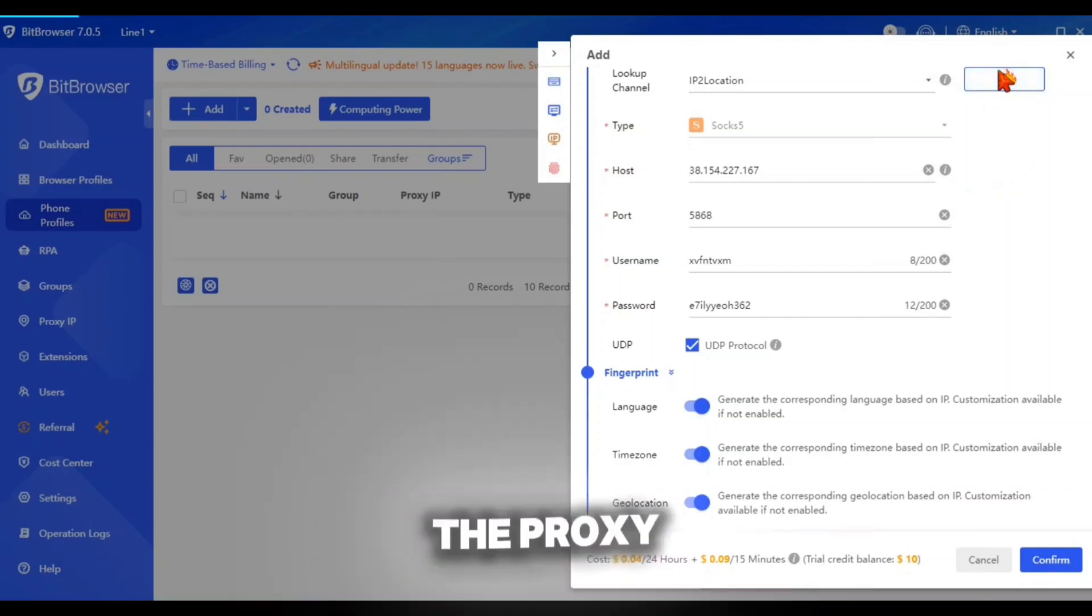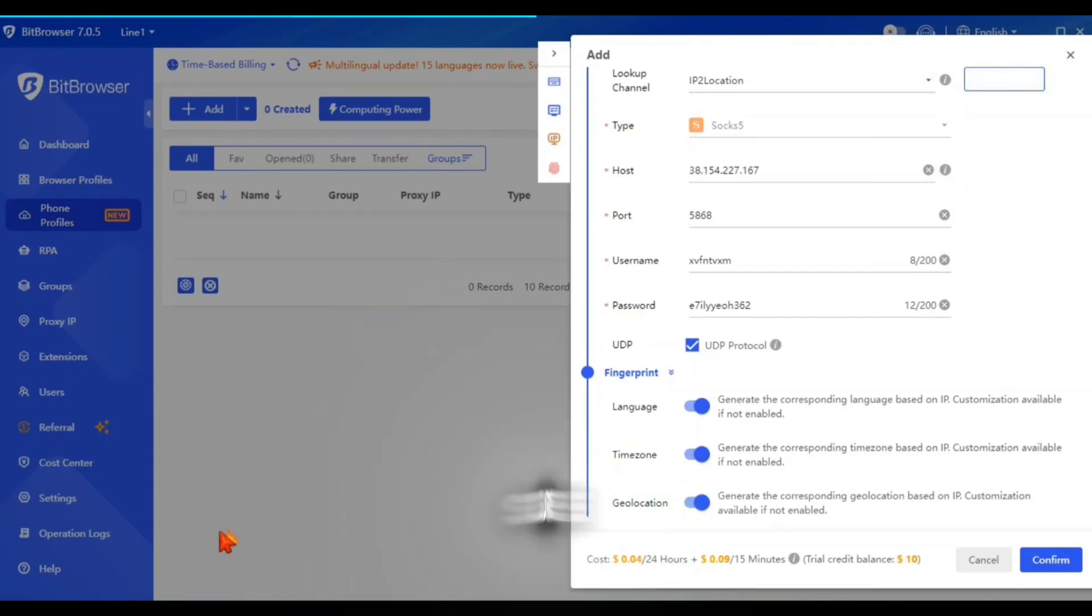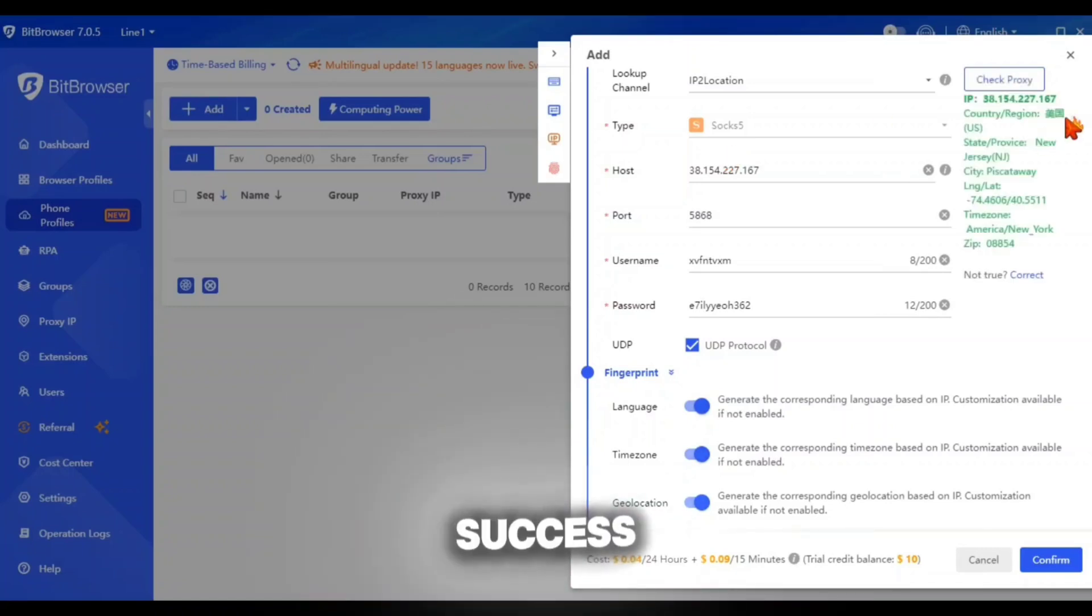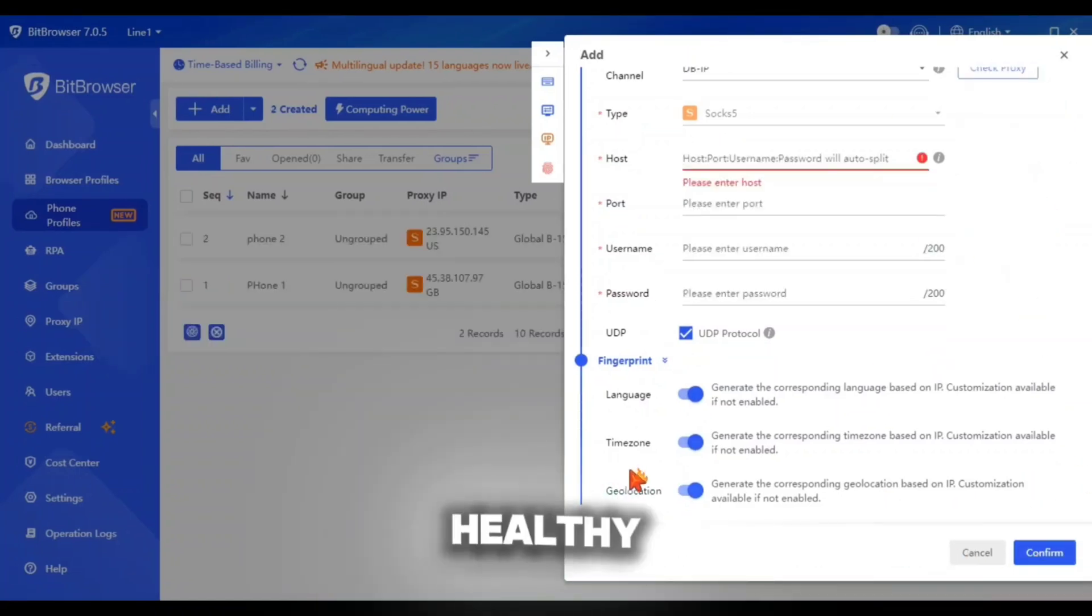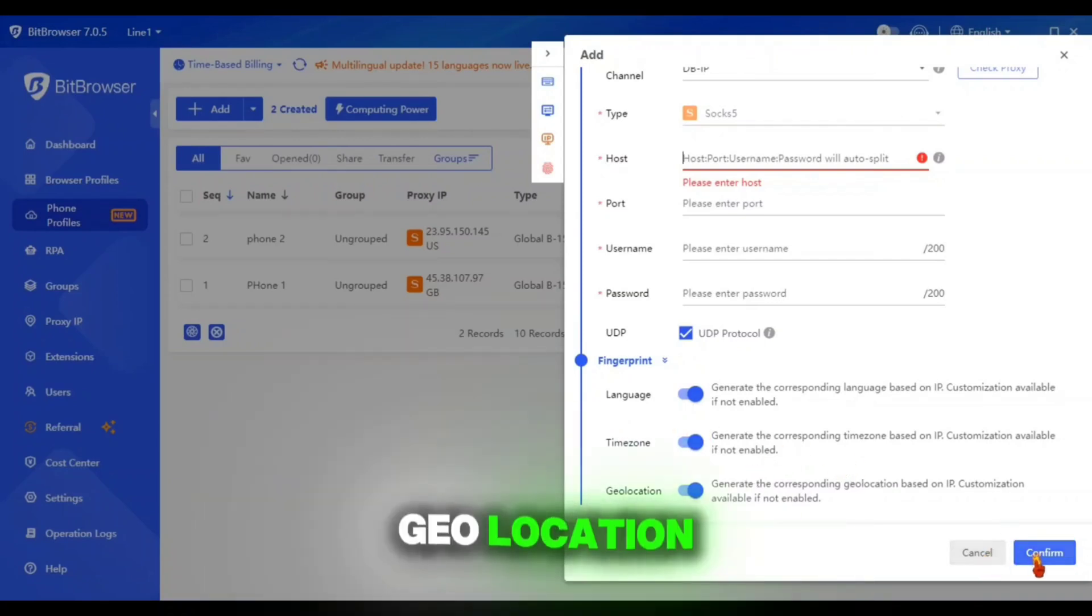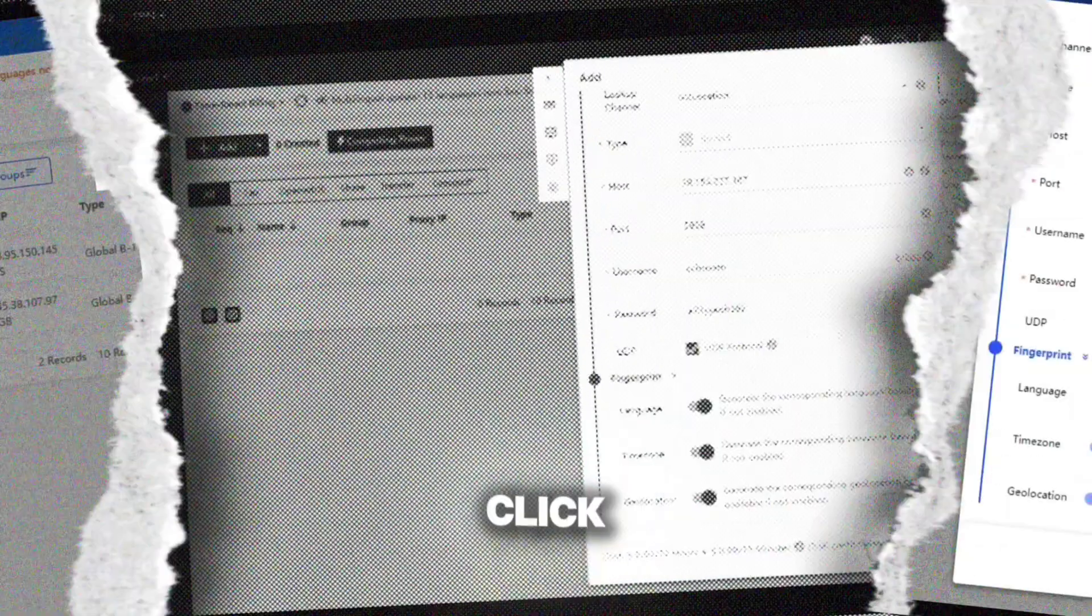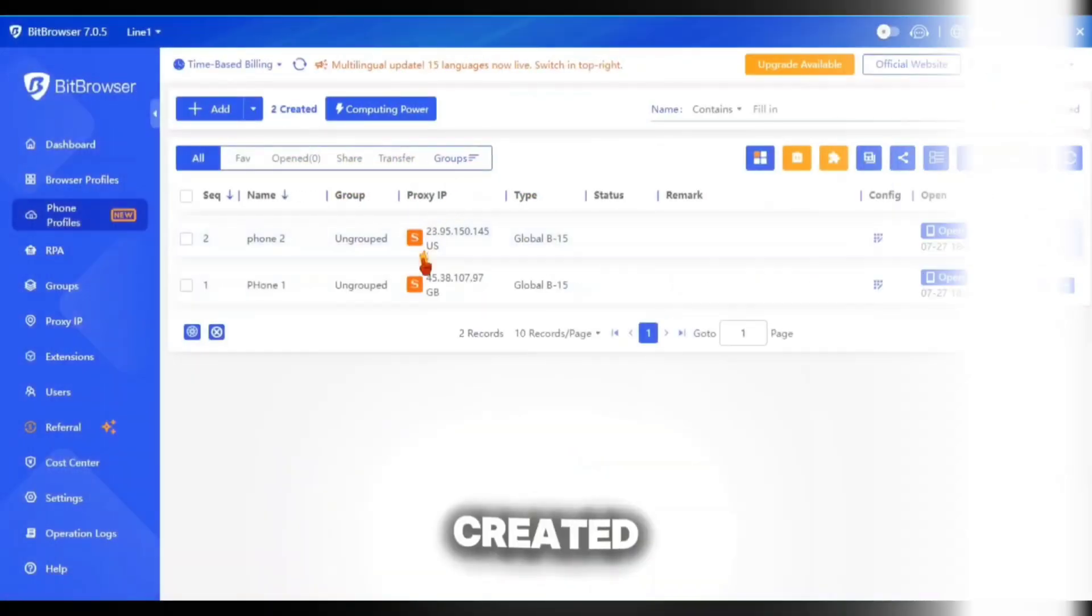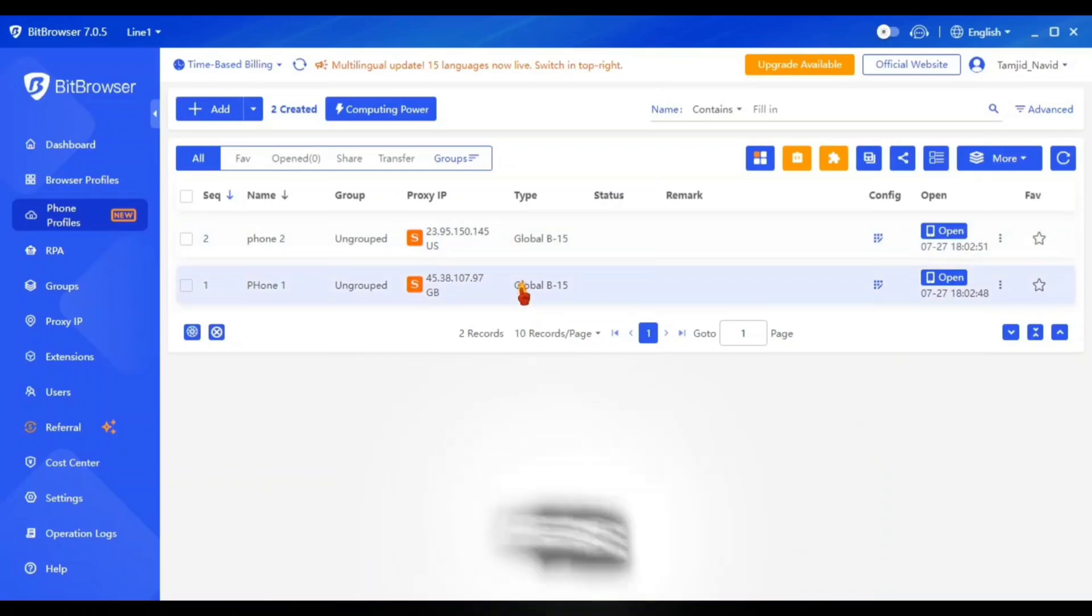After putting the proxy IP and port, click on the check button to make sure if the proxy is working good. If the result appears success with the green colored text, then your proxy is healthy and ready to use. Then you can also customize the time zone and geo location settings. After everything is good, click on the confirm button and your cloud phone will get created. I had generated two phone profiles here.